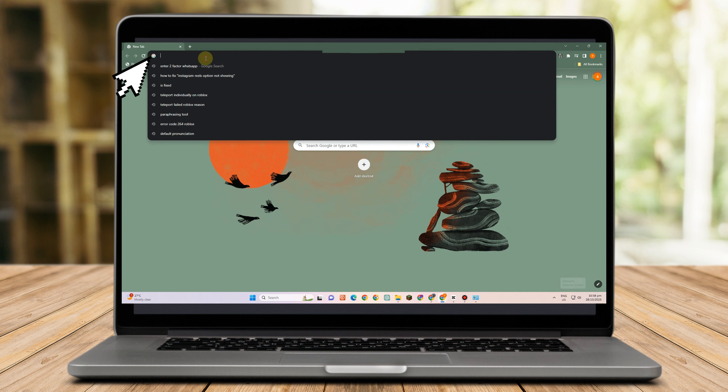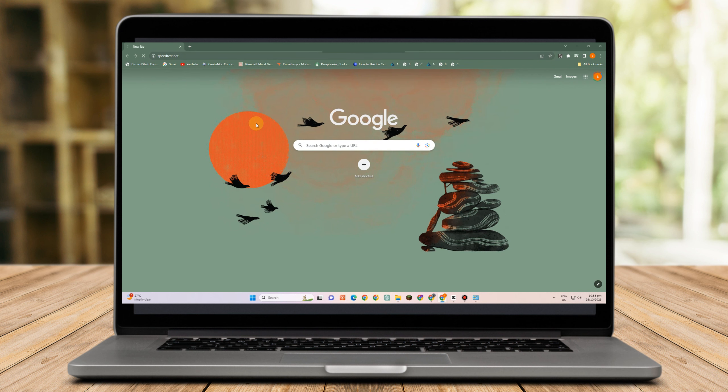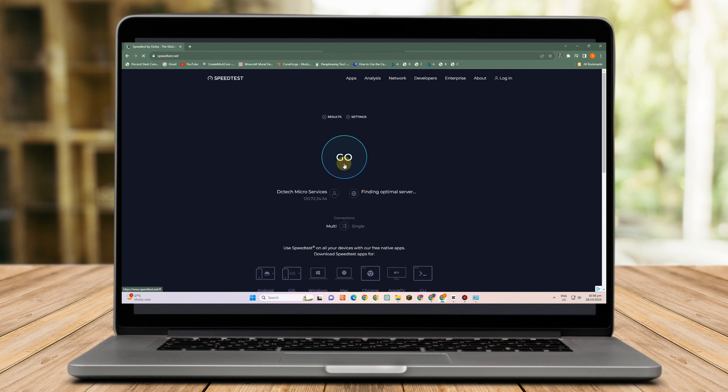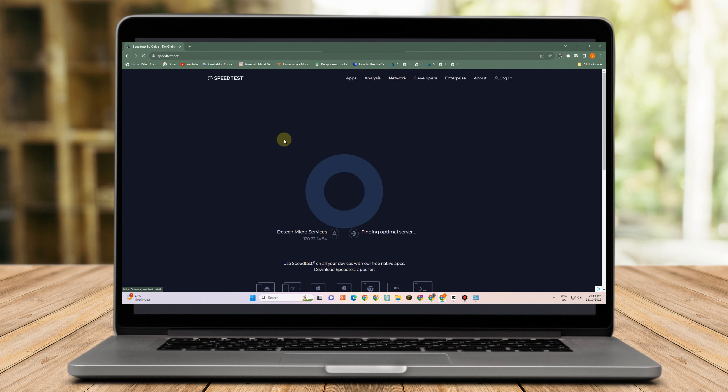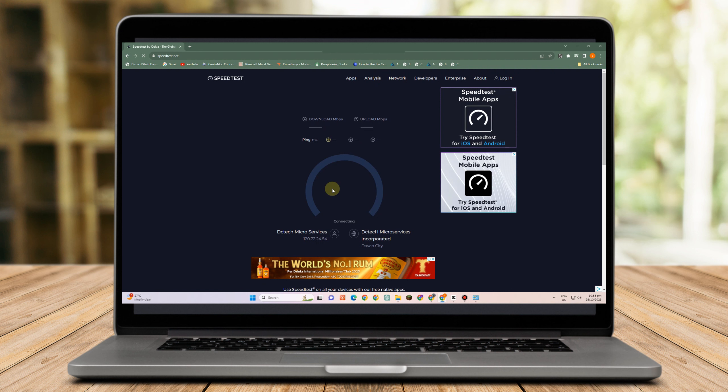You could also go to speed test to run a speed test to see if your network connection or internet is working well. So tap go and you will see the status of your internet connection here.